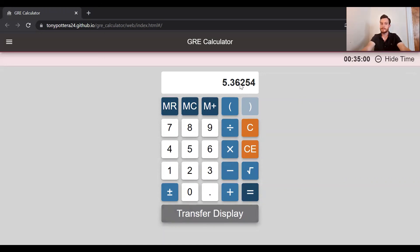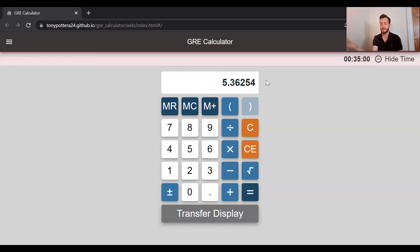That's all I have to say about the GRE calculator. You'll see the link in the description, and if you like my tutoring you can find my Yusant profile in the description as well.